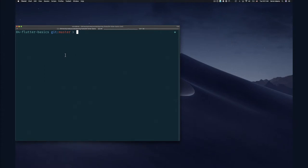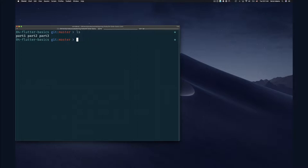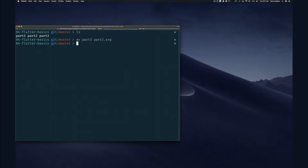So here I am in my code editor, and if we look, we'll see a part three directory, which I'm going to remove. I'll move it to the side. It so happens that this is the second time I'm going to be recording this video because I recorded the first time, and then when I went to edit the recording, I lost that recording, so I have to do it over again.